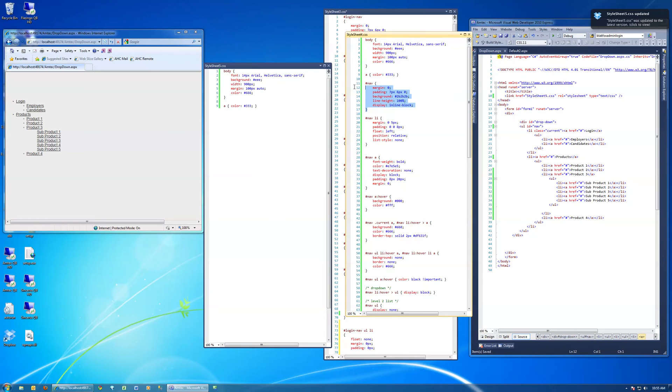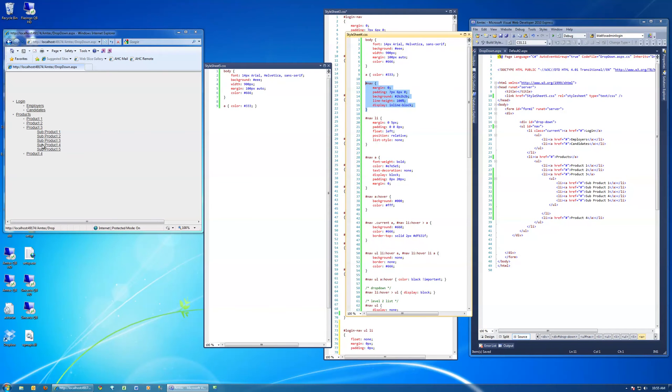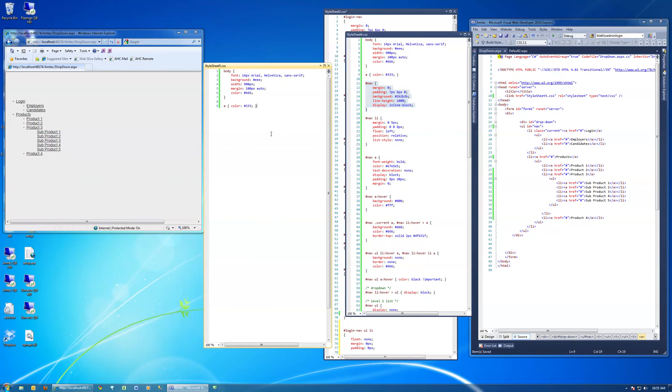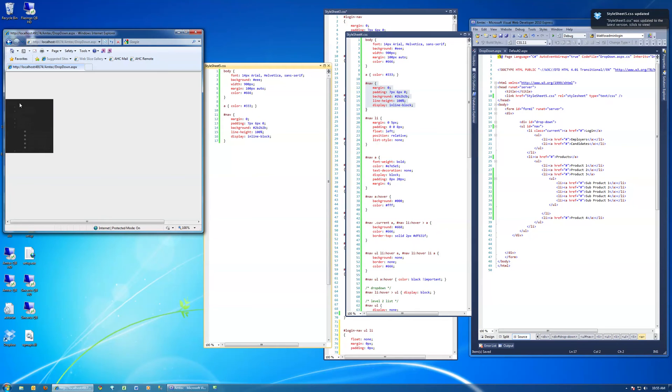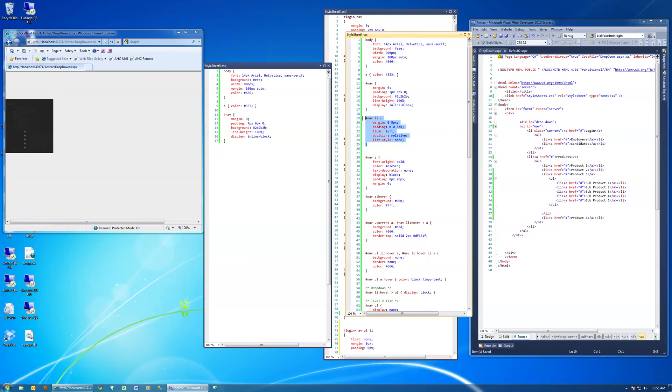Now we have the navigation div, which encompasses all of the unordered lists. And refresh that. That doesn't look great at this point, but that's what it's supposed to look like.